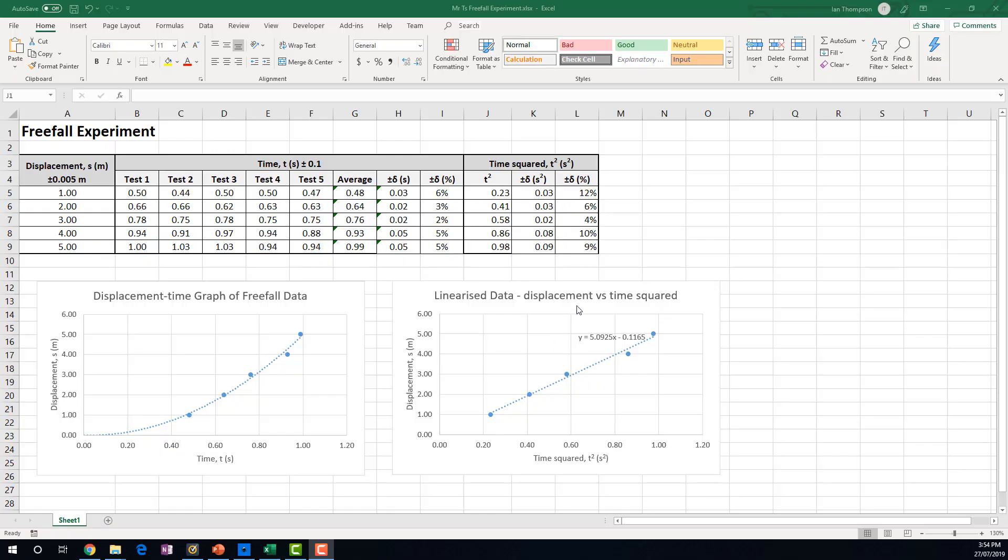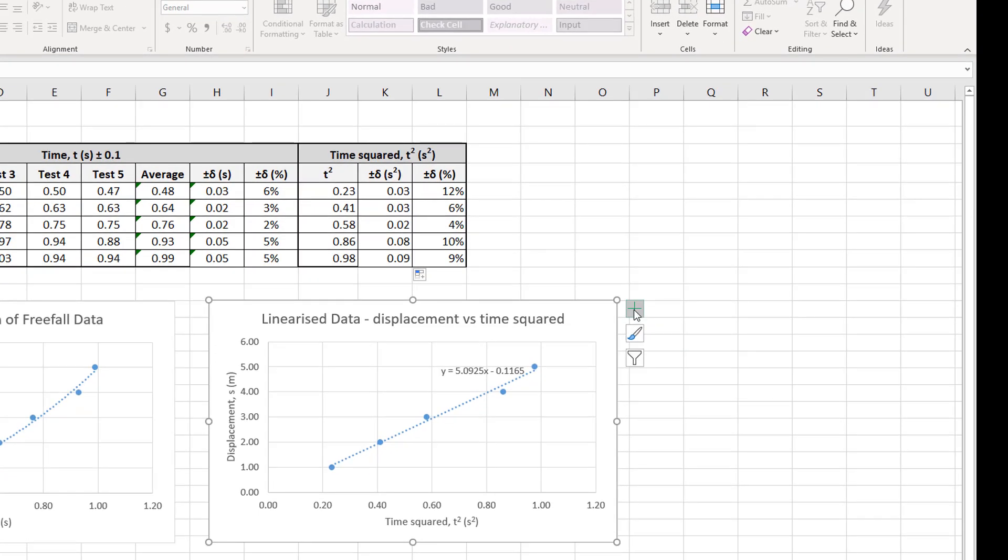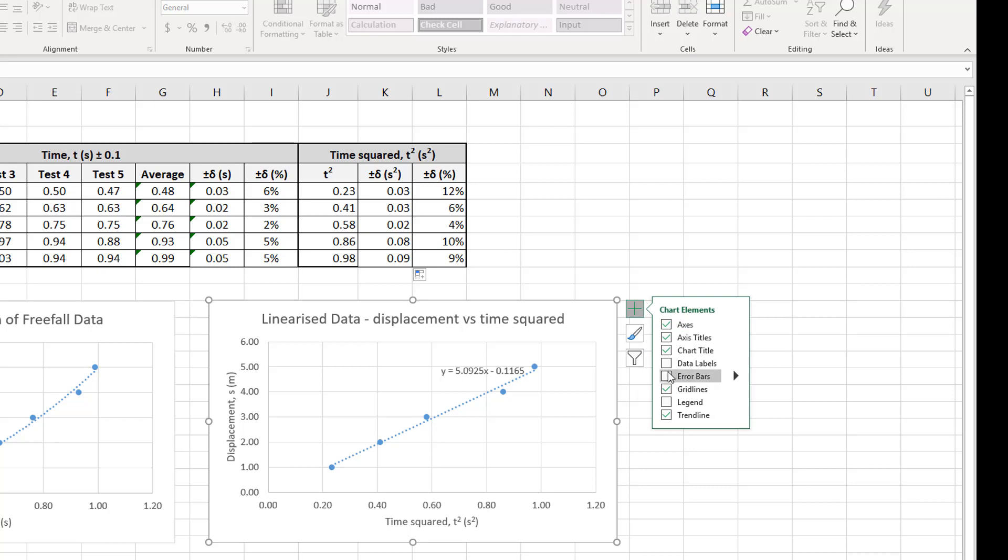All right. Now to add the error bars. So to add the error bars, I'm going to click on my graph here. Click there. Click on the plus, and I want to add error bars. Now if I click on error bars, it'll add some standard error bars, which are not the ones that I want, but they're error bars. So let's use those.